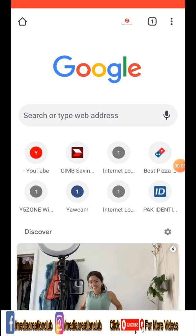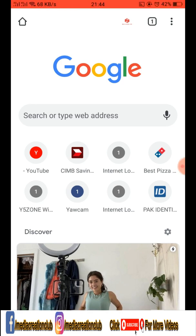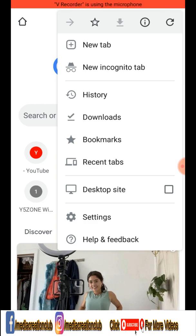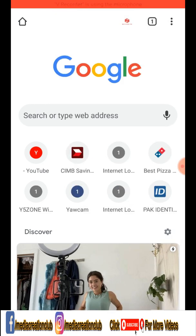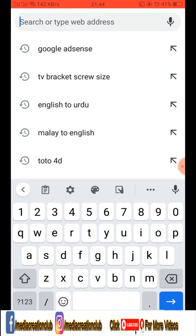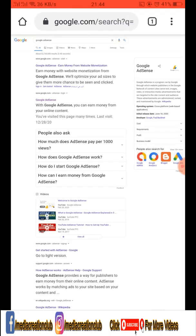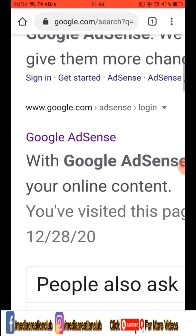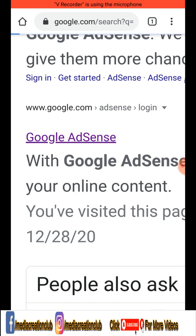First of all, open Google Chrome. On the right side corner you will see three dots — click that to select the desktop site on your phone. Then type in the search bar 'Google AdSense'. If you are already signed in to your Google AdSense account, good. If you haven't signed in yet, sign in to your account and then open Google AdSense.